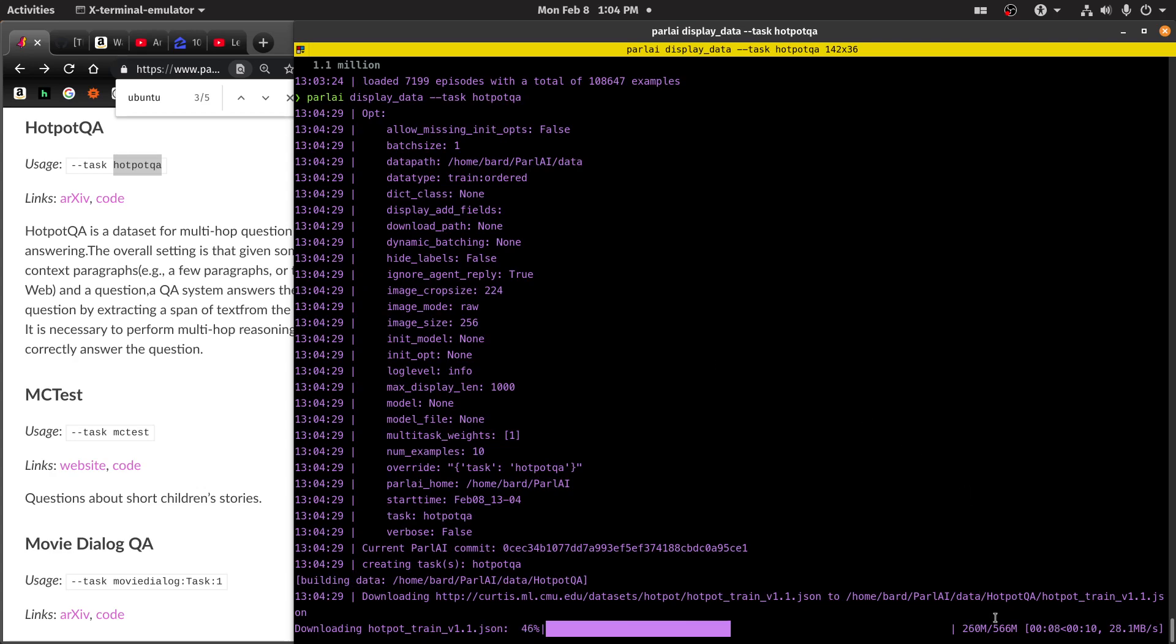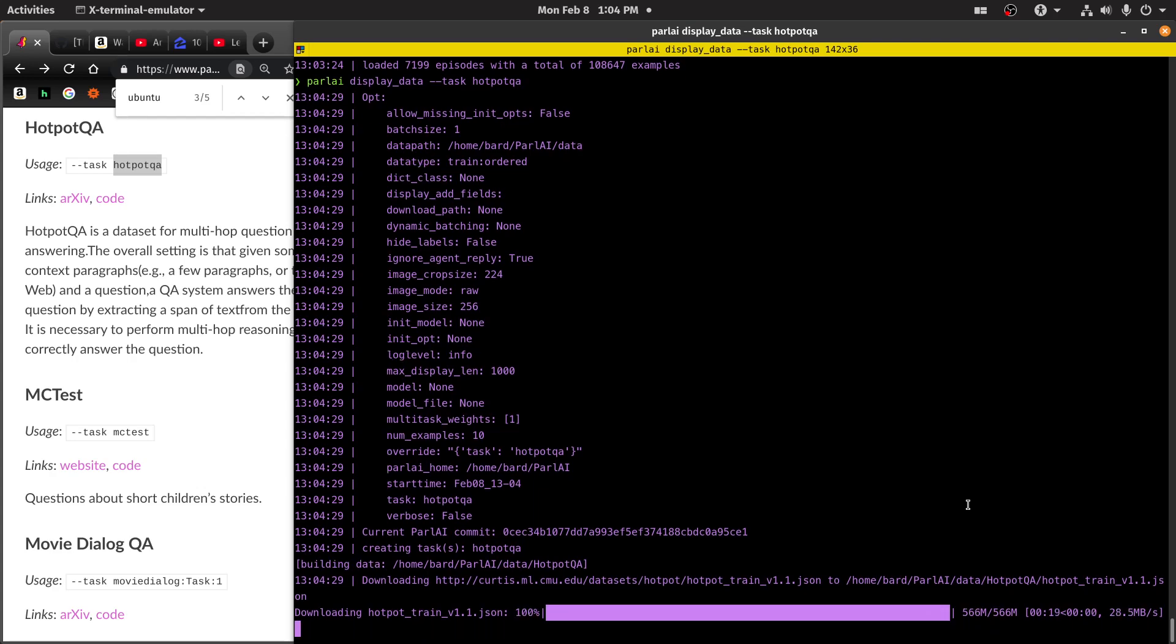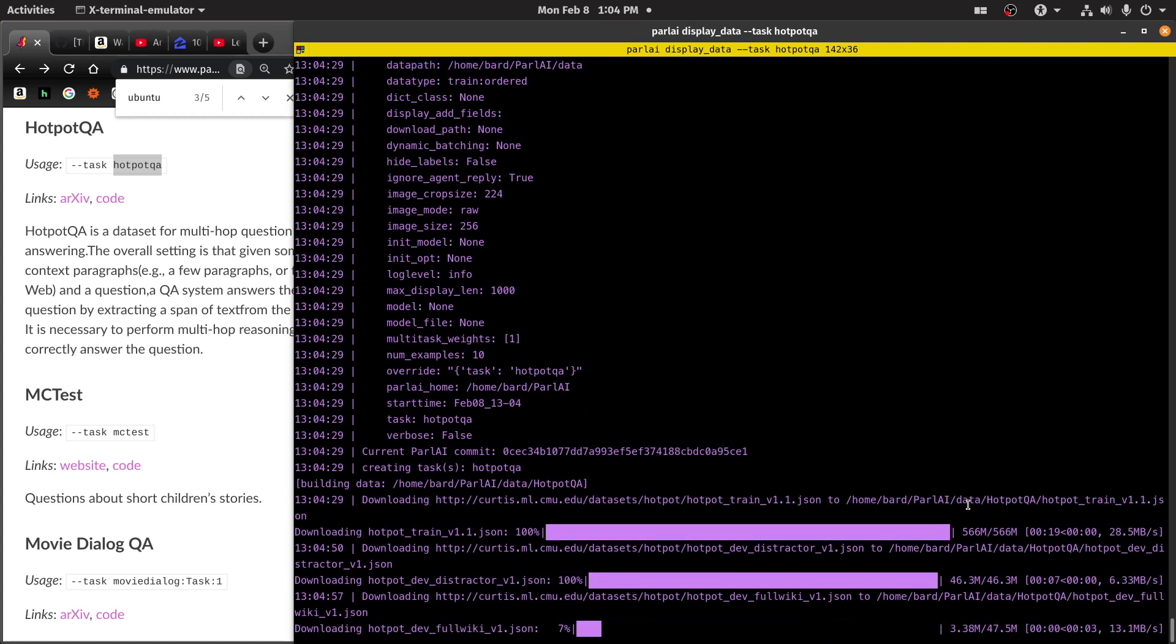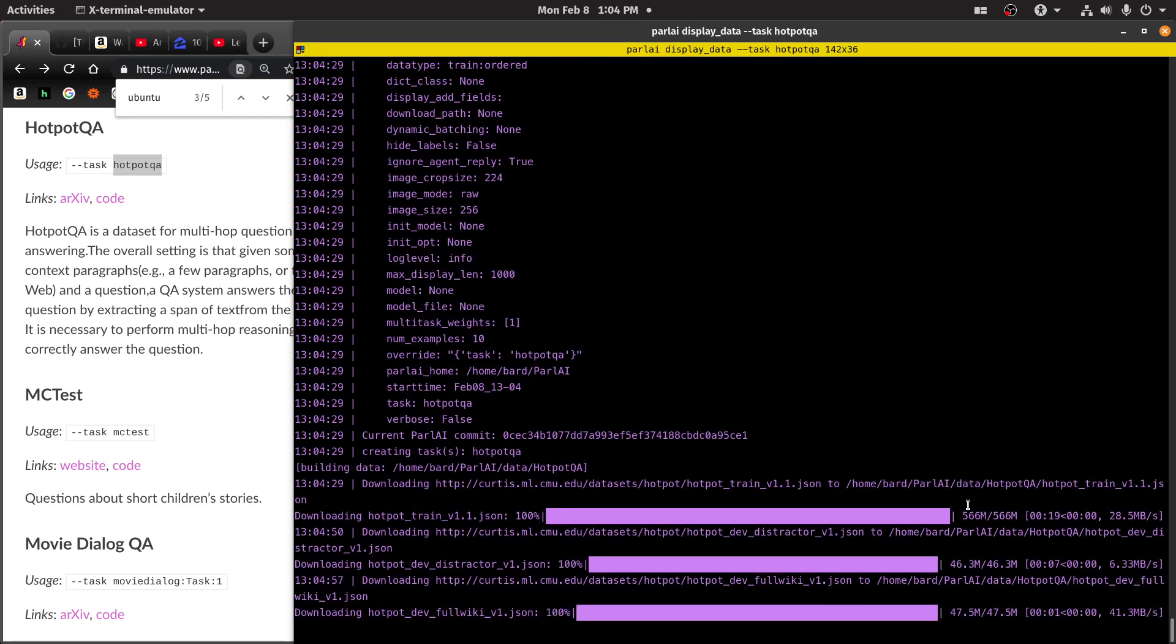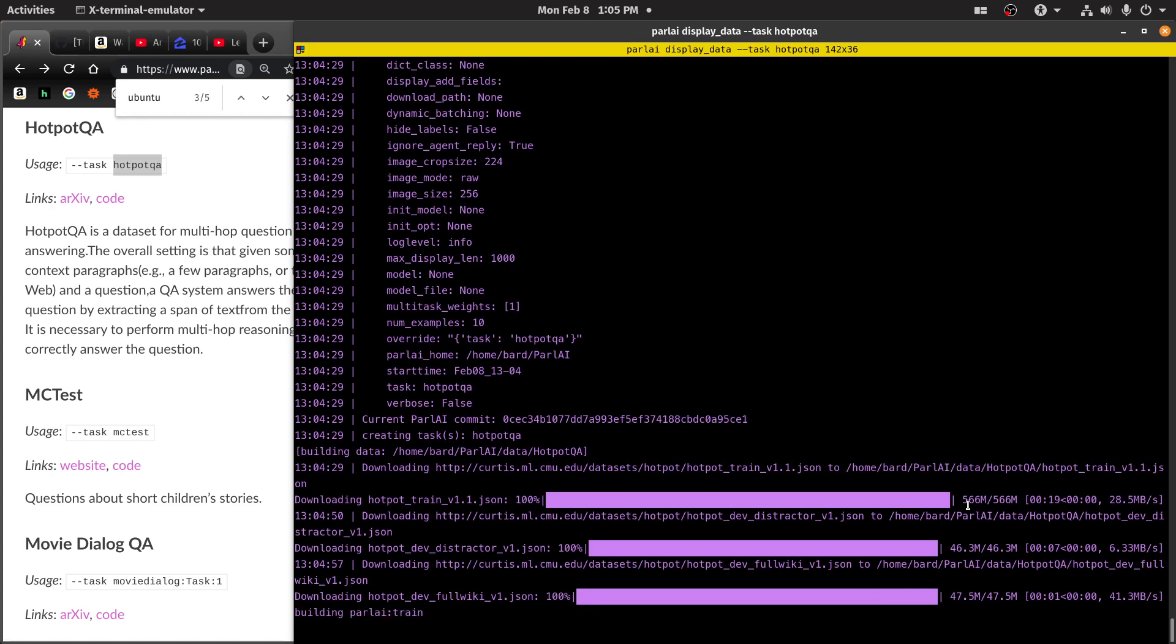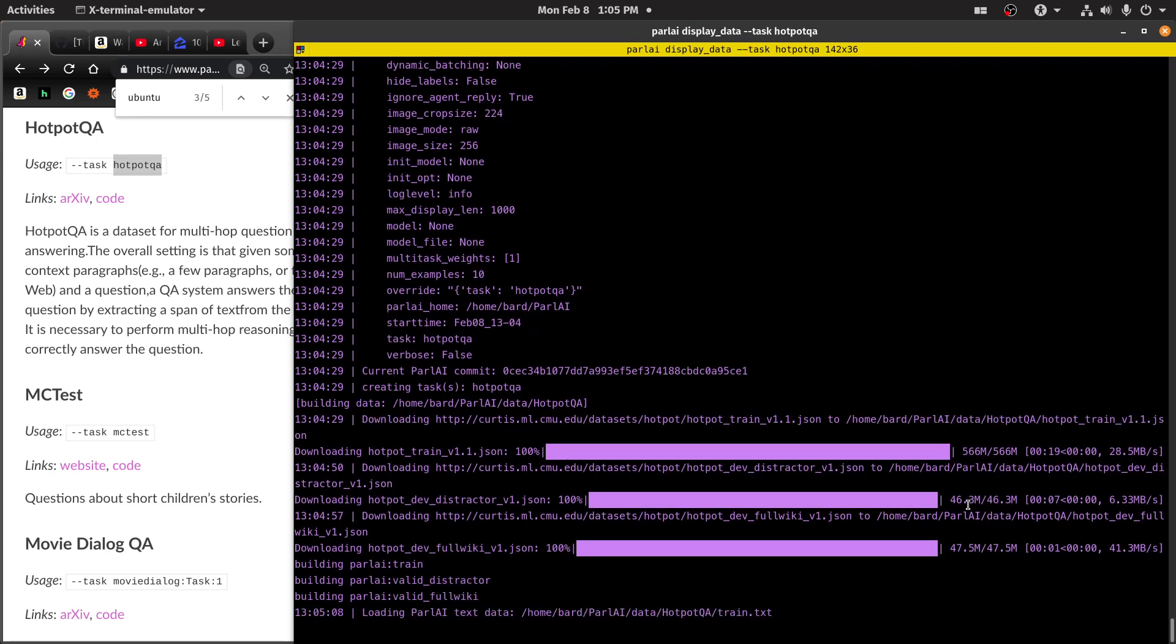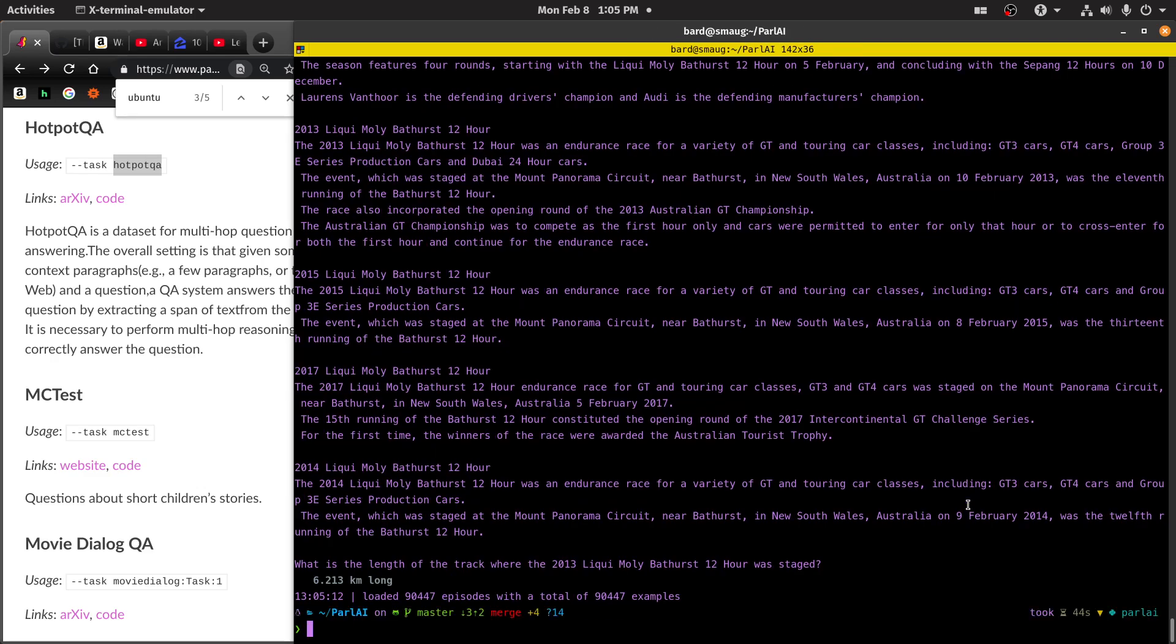Interesting. So let's take a look at the kinds of things that can be answered from this. And this is half a gig. So this will really fill up your disk very quickly if you're not careful. Distractor, the wiki full, 47 meg. It's not very large. It's building the training set, the validation set. I'm not sure what the distractor is. But anyway, here's the kind of stuff that can be answered.